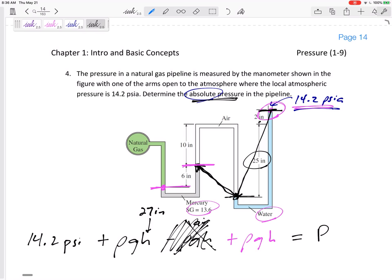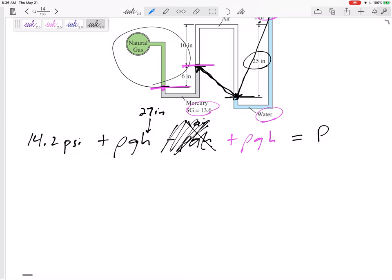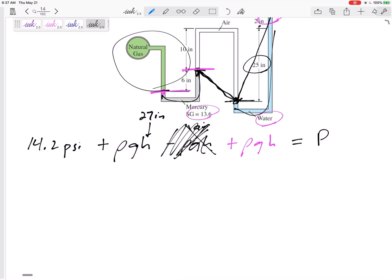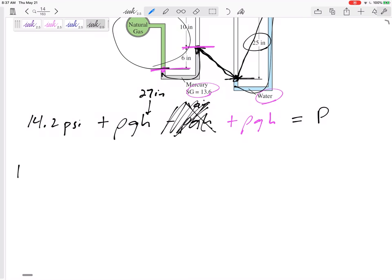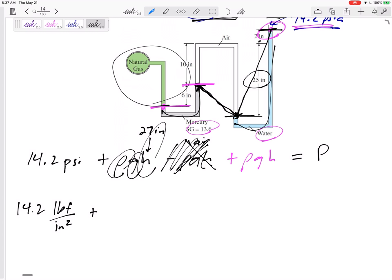Determine the absolute pressure in this natural gas pipeline. So: 14.2 plus ρgh of the water plus ρgh of the mercury equals the pressure I'm looking for. We're going to have a mess with our units, so let's have the unit conversion sheet ready. This is 14.2 pound-force per square inch — pressure is pound-force, not pound-mass, per square inch. Plus the density of water times g times h of water, which is 27 inches. Let's go to our unit conversion sheet to get the density of water.